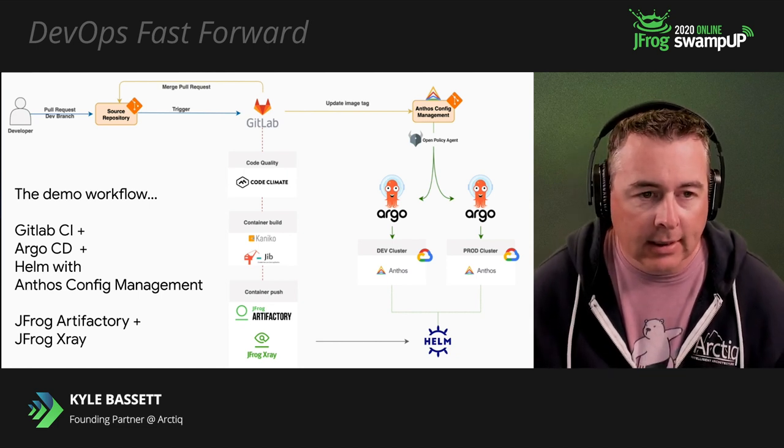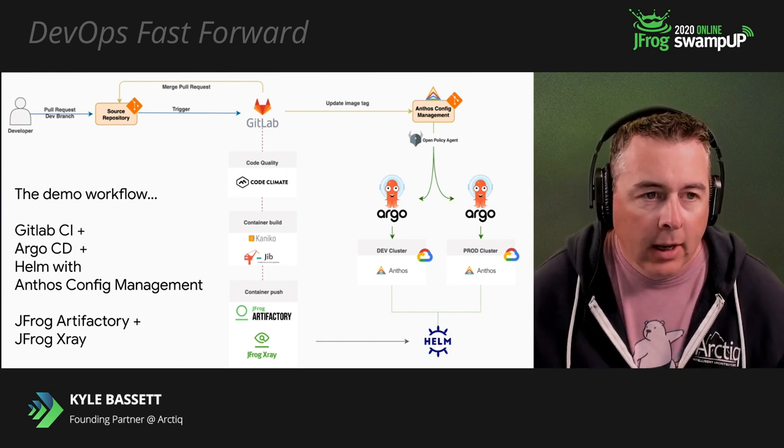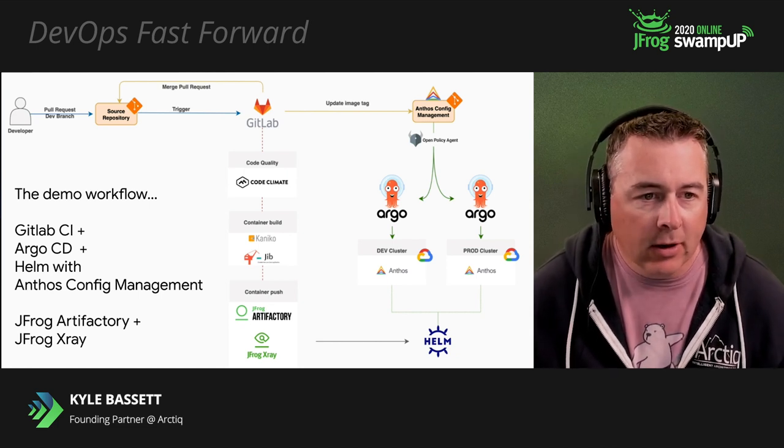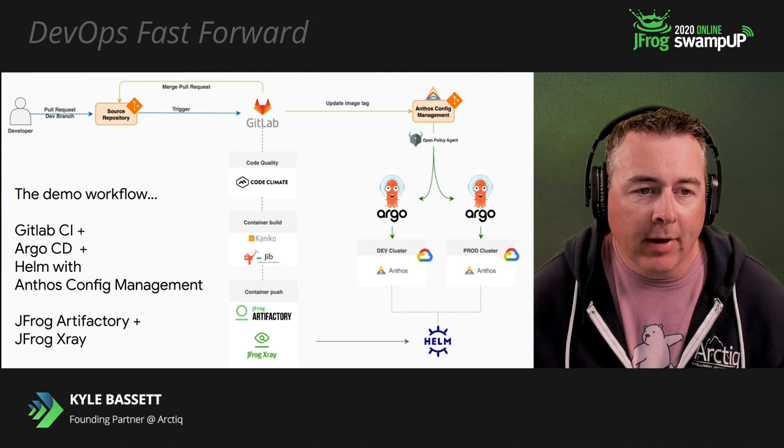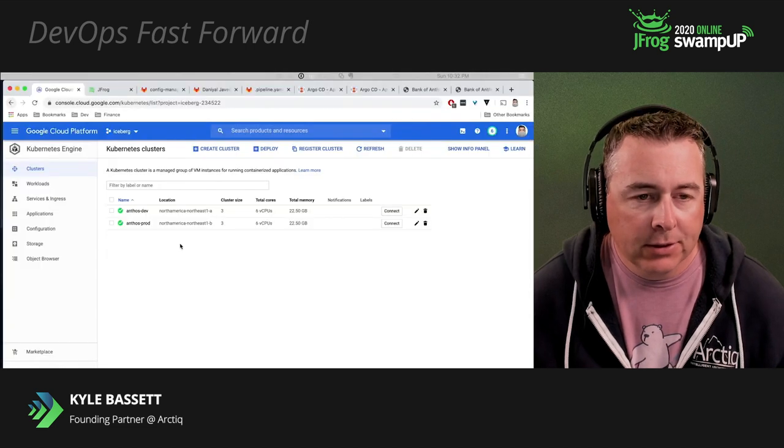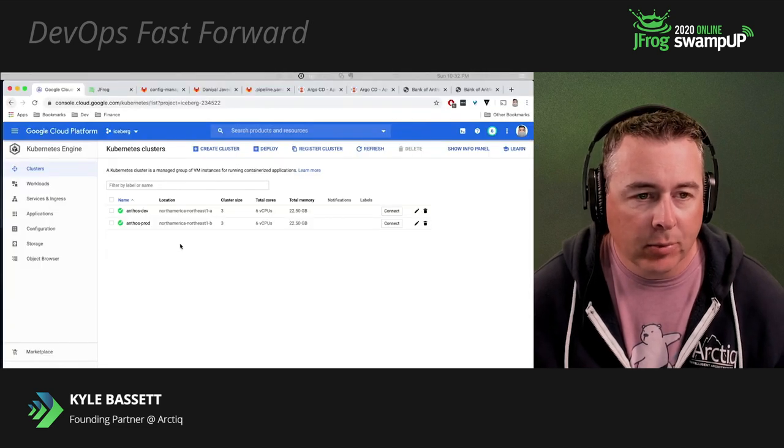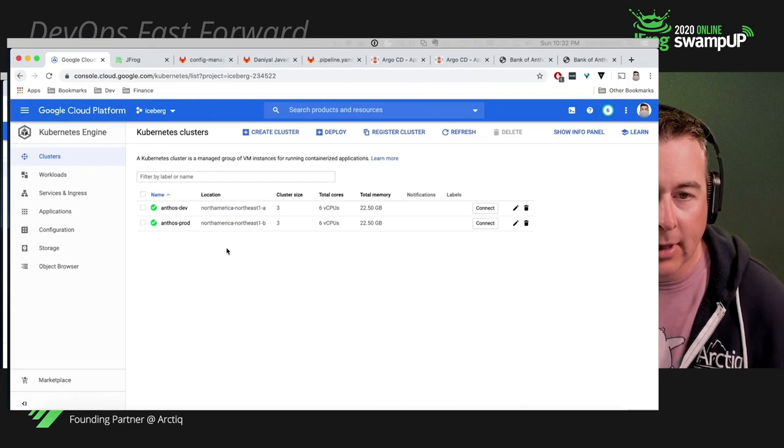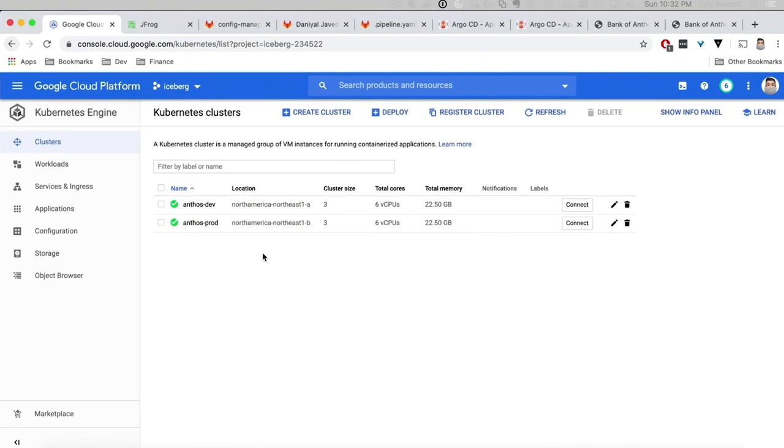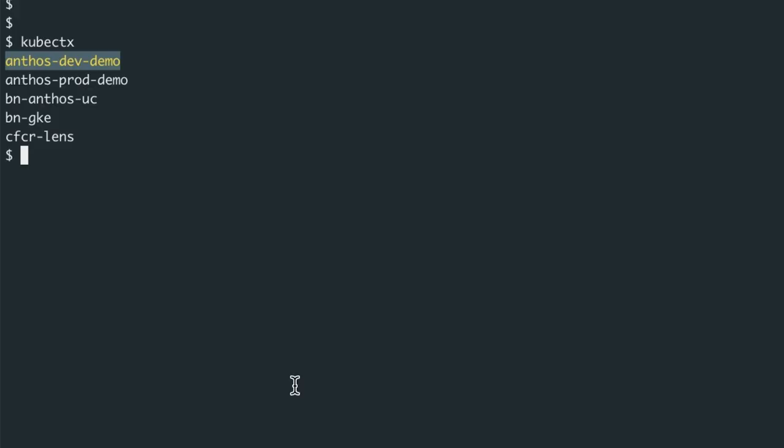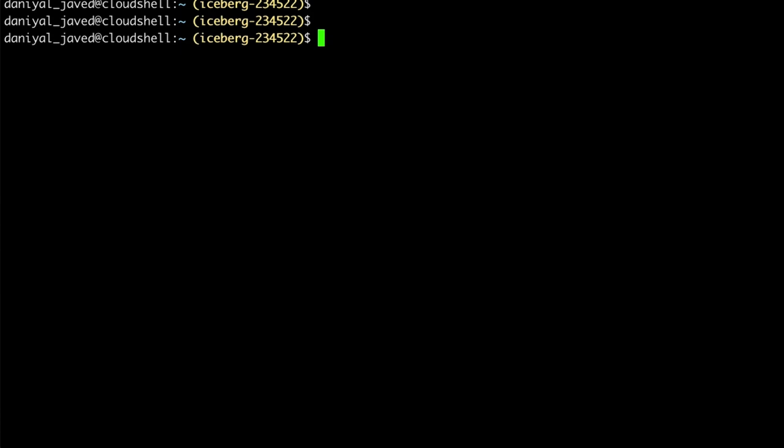All right, so let's get into the demo here. In our GCP console, you can see we've got an Anthos GKE cluster deployed, and it's referring to it as dev. We've also got a production cluster deployed. In this case, we'll show you the environments. Cue a Cube CTX, and you can see our environments here. In this case, this is our production environment. You can see it's got the iceberg tag on it.